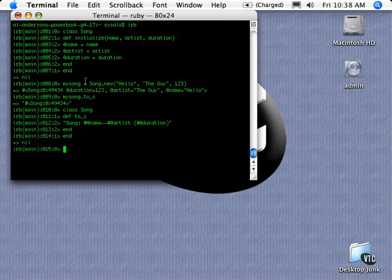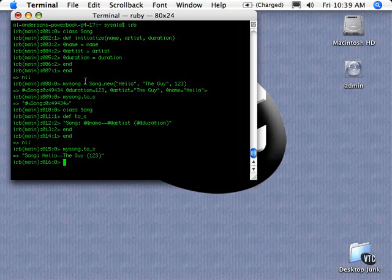Now, I'm not going to re-declare my song. I'm going to say my_song.to_s. And it automatically picked up that new method of the to_s. I didn't have to re-declare that method. It just picked that up. That's part of the interactive nature of Ruby. And it's a very powerful thing.